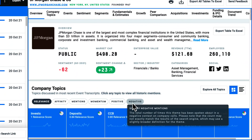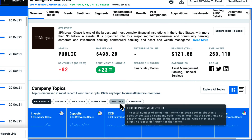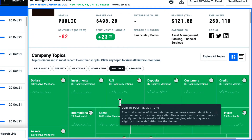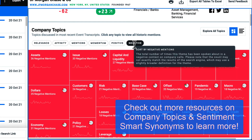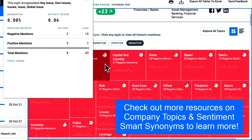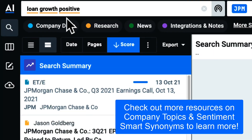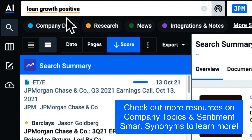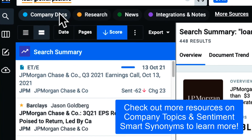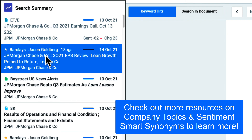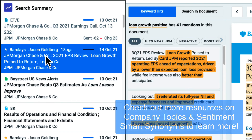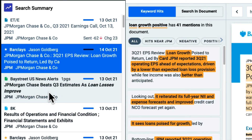By coupling sentiment on transcripts with company topics and sentiment smart synonyms, I'm able to catch the subtle inflection points in language that move markets and report on early indicators of shifting corporate performance. Thanks for watching.